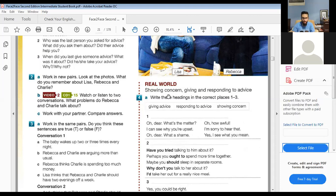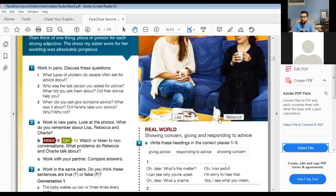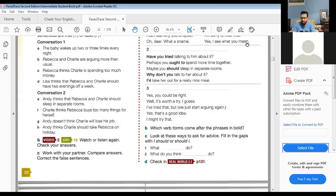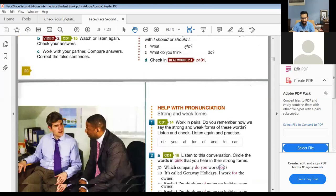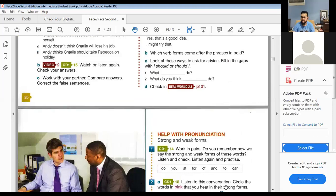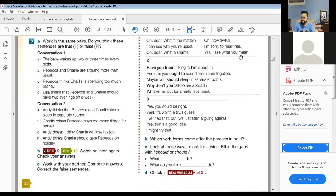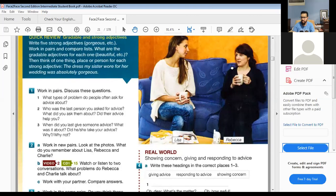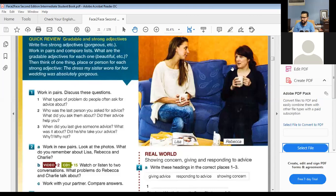Now we're going to talk about Lisa, Rebecca, and Charlie. Do you remember them? Yes — the friends who met in a restaurant. The two men were supporting the same football team, and there were two women with a little child — Harry the baby. We have two conversations to listen to. We want to find out what problems Rebecca and Charlie talk about.